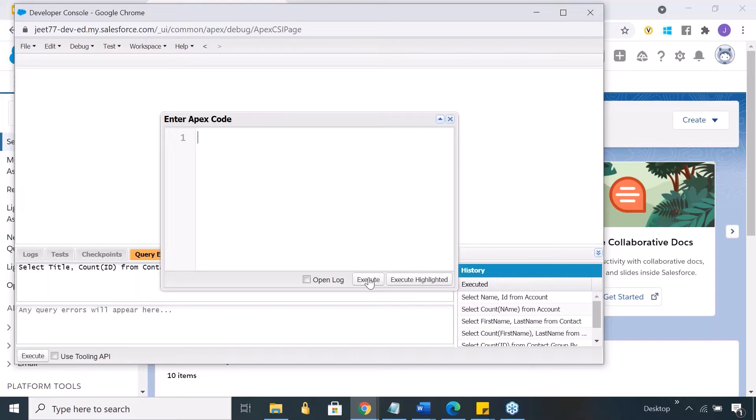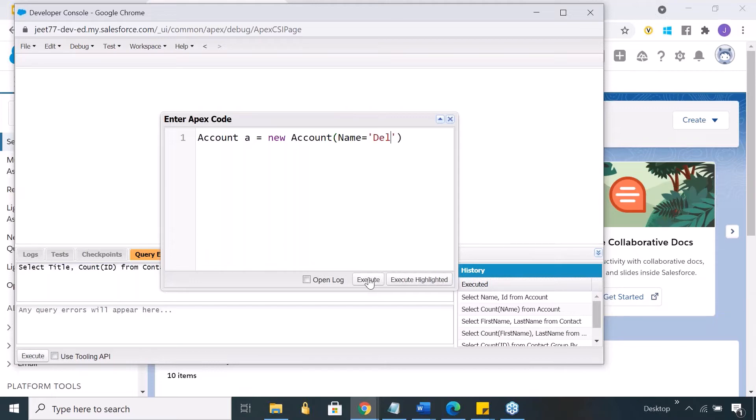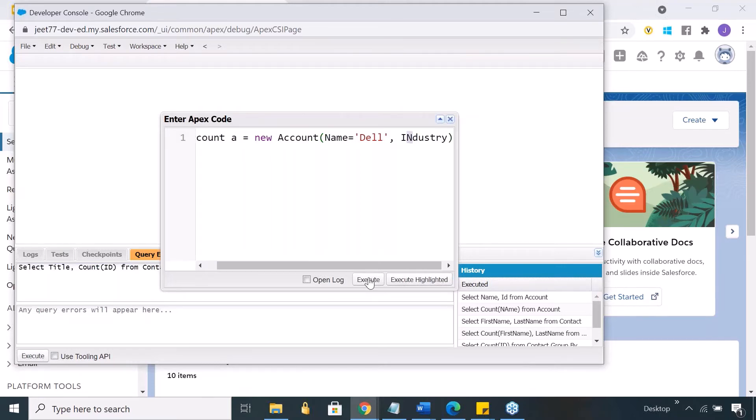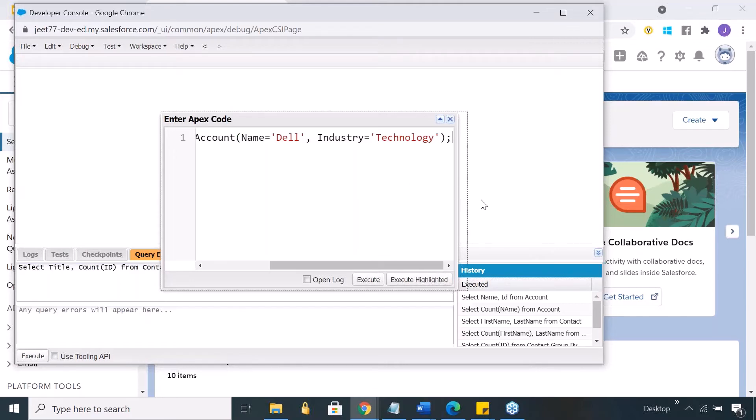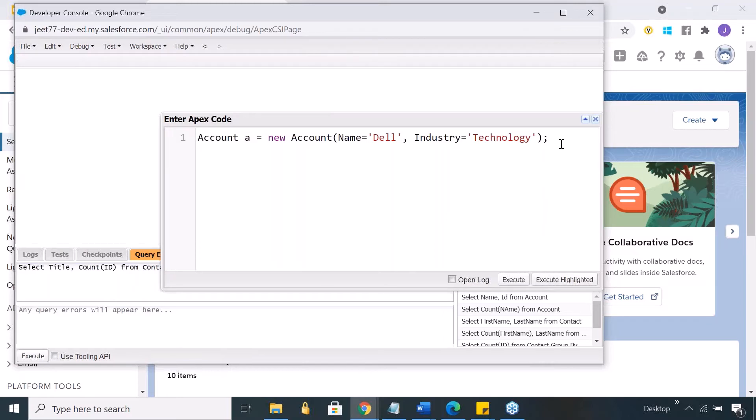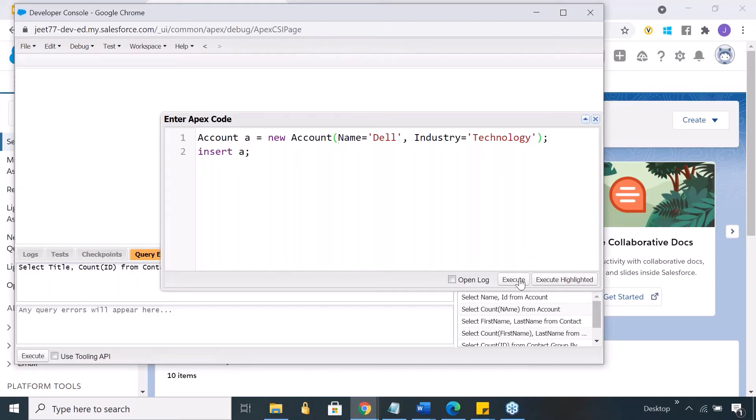Let's say I would write: Account A = new Account, name equals Dell, industry equals technology. And this insert statement is used for creating records. So if I execute this, ideally it should go and create this as a new record, and I can execute it from here.